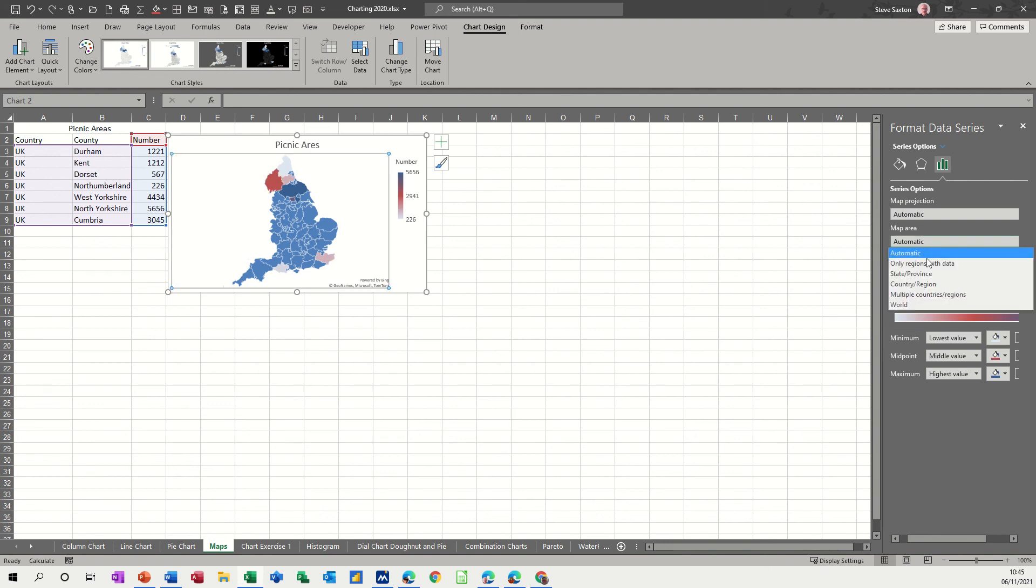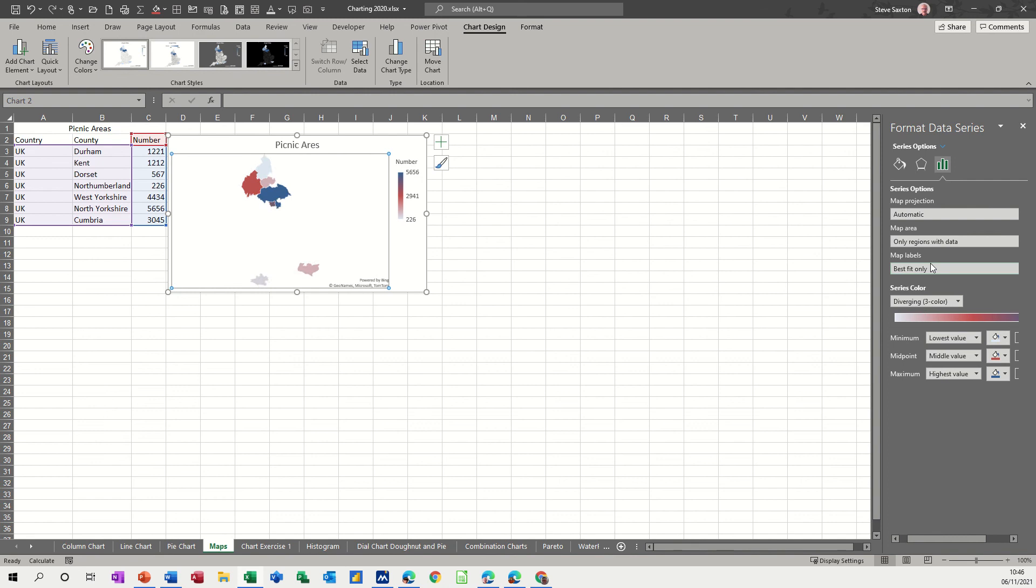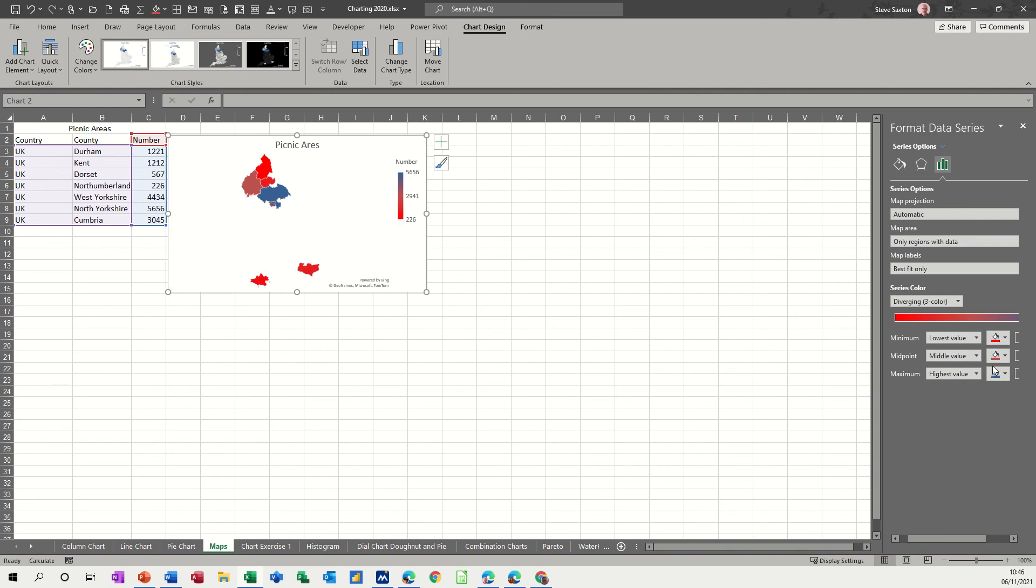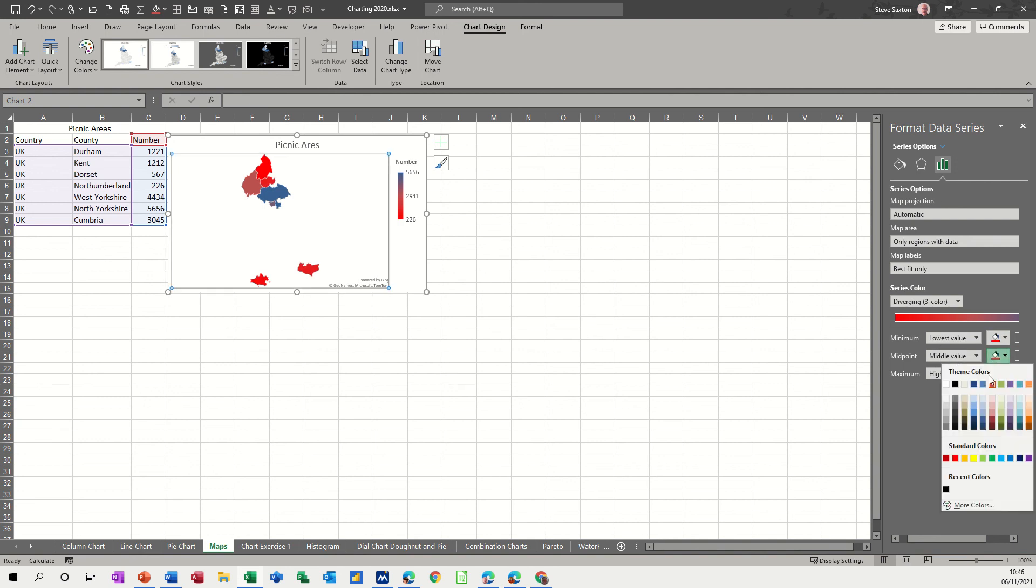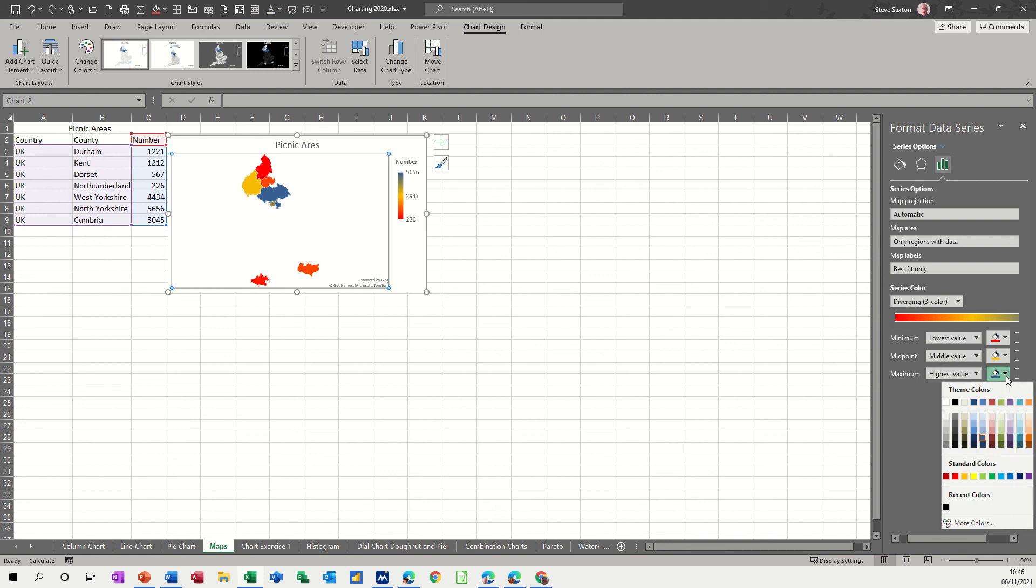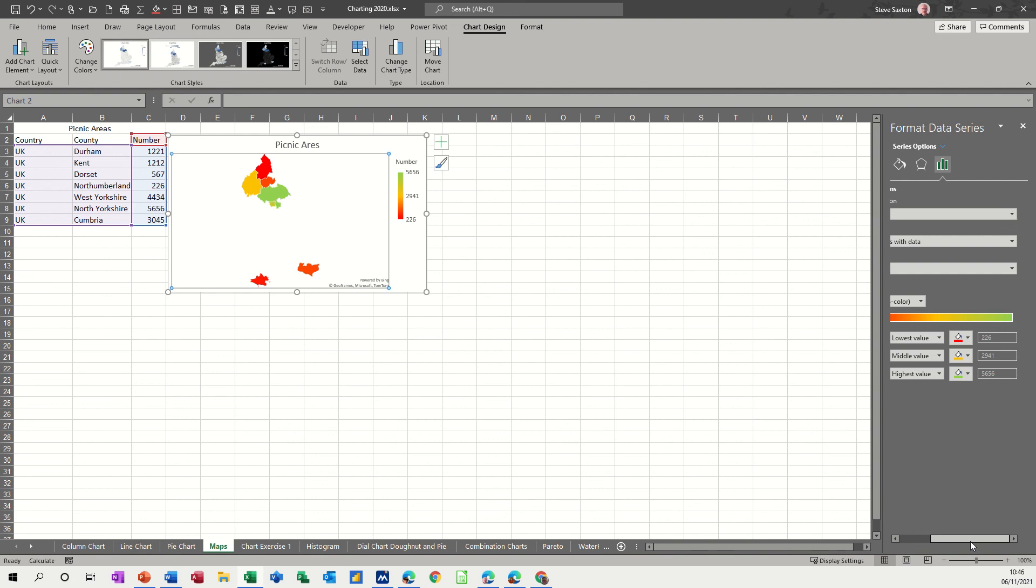So if I change the area to only regions with data, you've got lowest level which is - let's change this to the lowest level can be red and the mid can be amber and then the top level can either be blue or green. Go for green just to keep it in a traffic light sort of sequence.